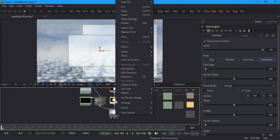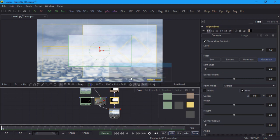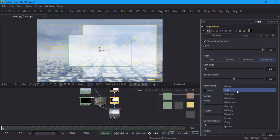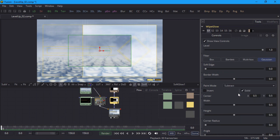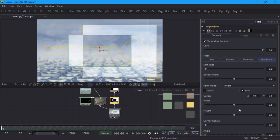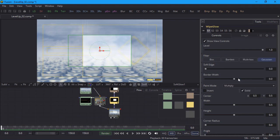I'll name the new mask Wipe Glow. I can use the paint mode to control how the two masks combine. The most common operations are merge or add to add them together, subtract to punch a hole in the mask, invert, and multiply, which gives us the intersection of the two masks, and that's what we want here.